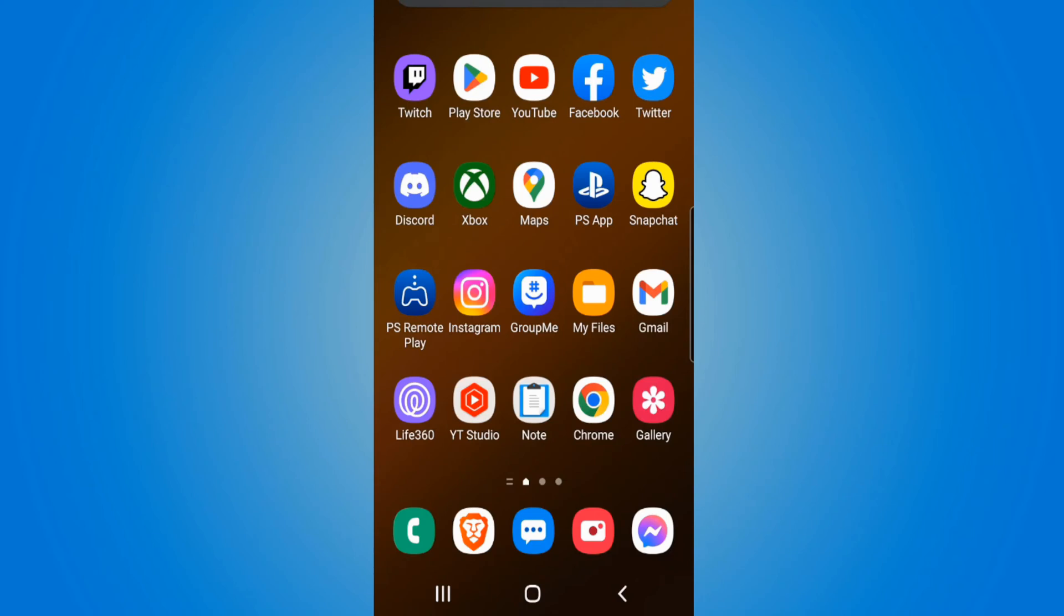Everyone this is Tim from YourSixTech. Today in this video I'm going to show you how to close all the applications on your Samsung Android smartphone.